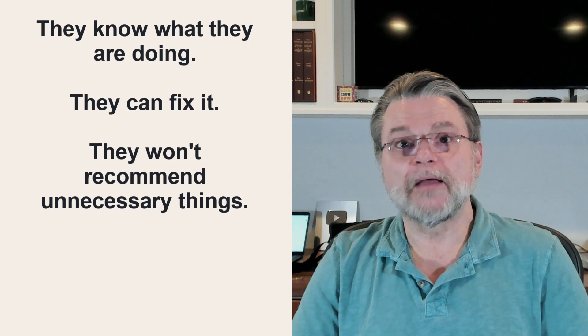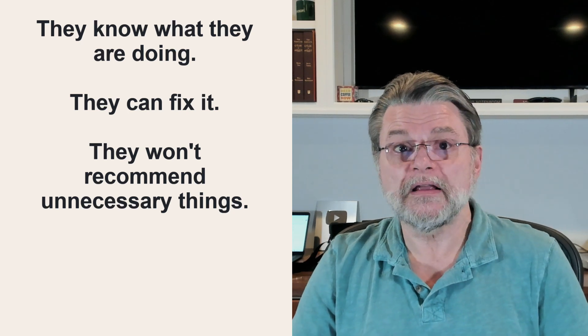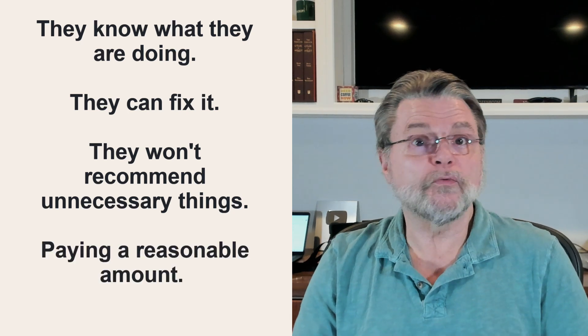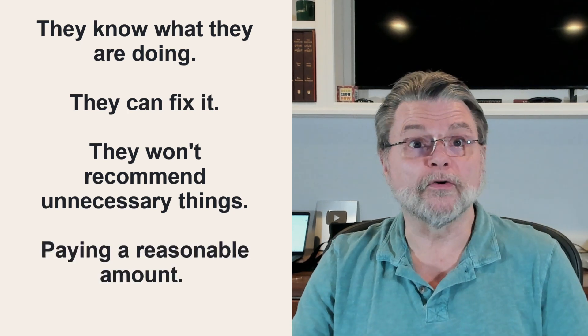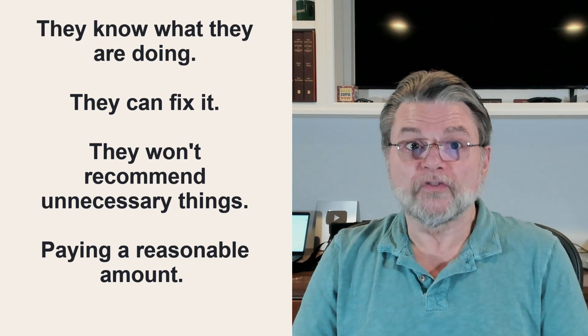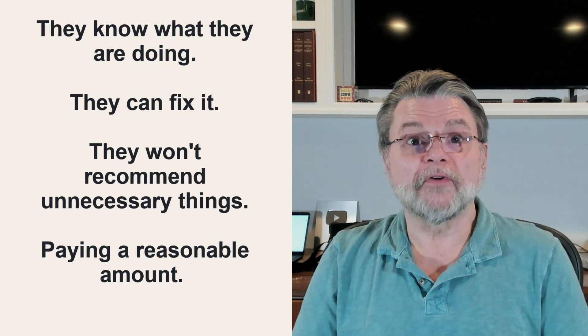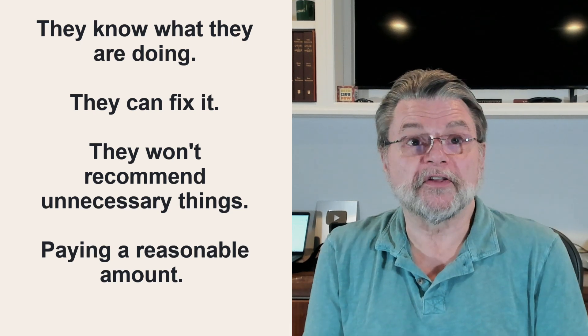We trust that they won't recommend things we don't need. And we trust that if we're paying them, we're paying a reasonable amount. In short, we trust that they're really here to help us.